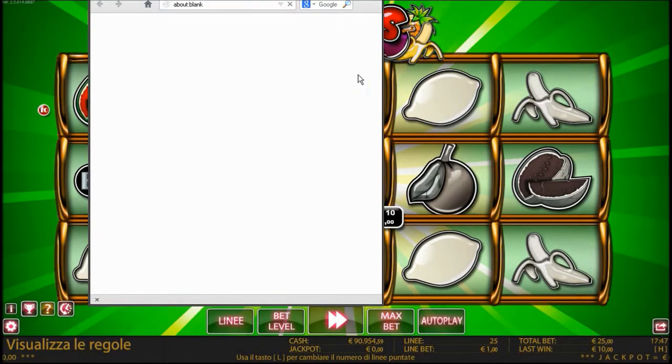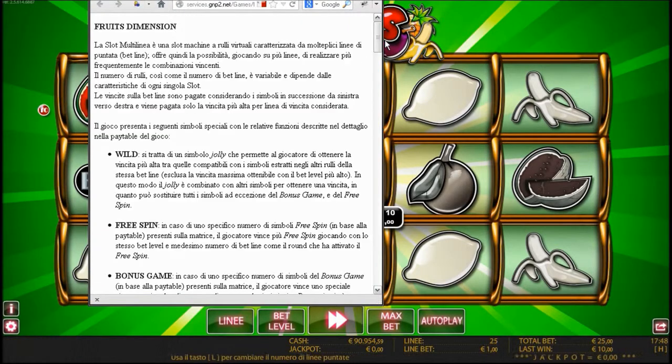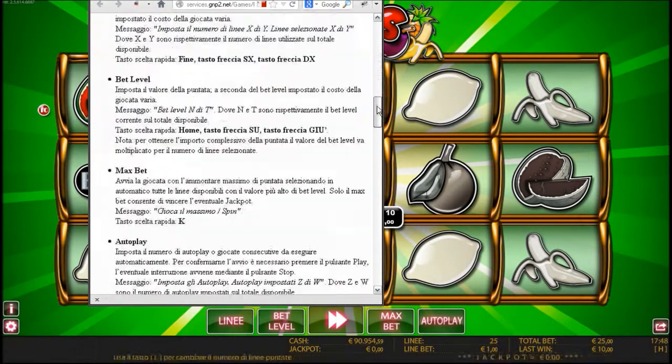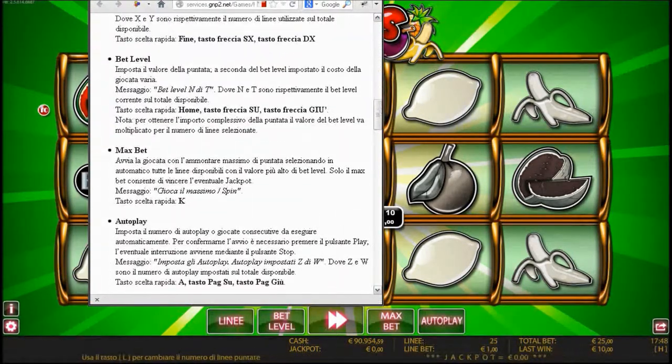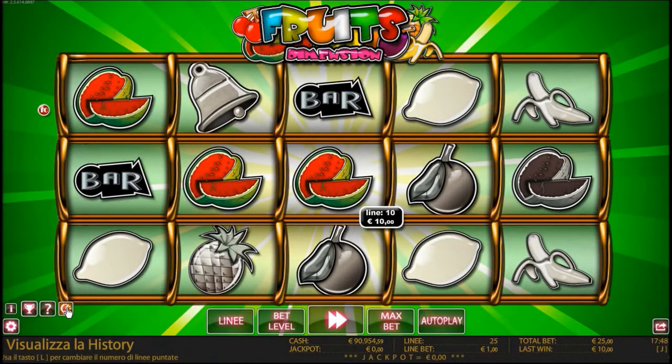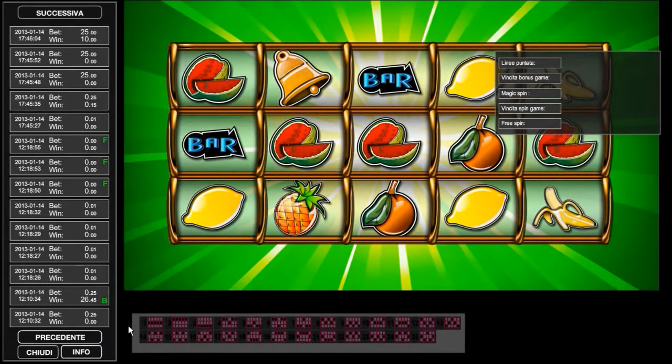Wild card replaces and combines with all existing symbols, so it increases your chance of winning. Of course, it doesn't work in the case of the bonus game.